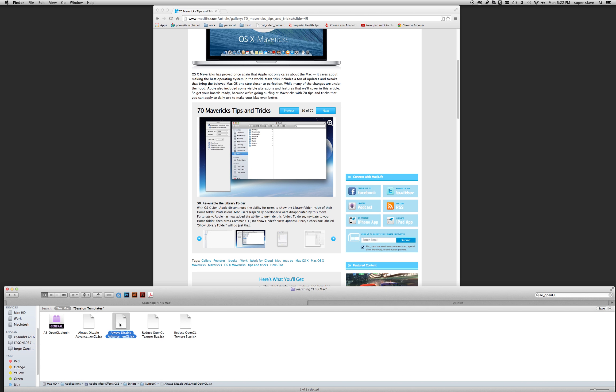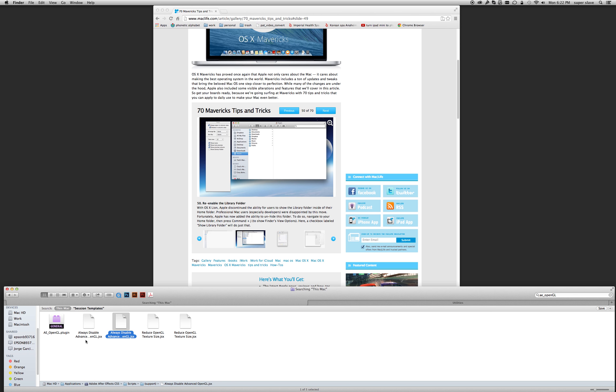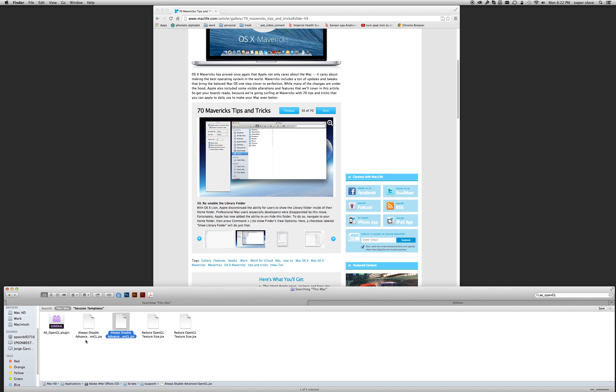So I have two files. One on Macintosh and the other one on Mac HD.